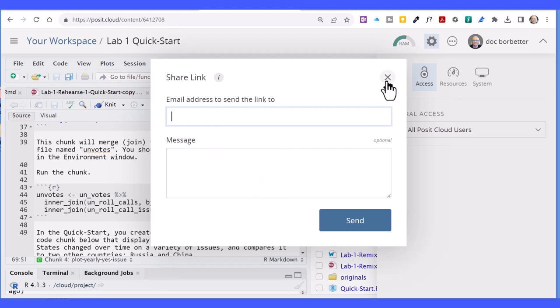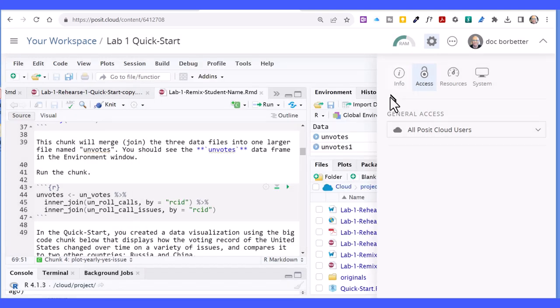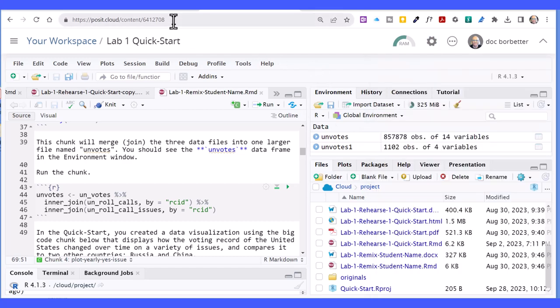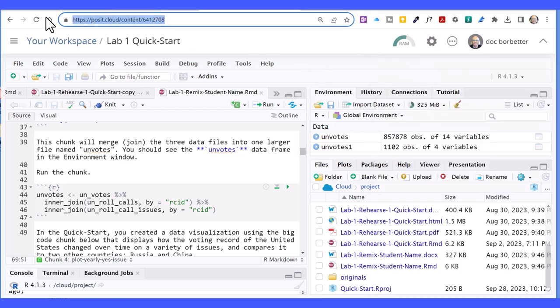Another way you can do it, particularly if you're trying to send it to a bunch of people or even texting the link: once you've changed the access to all Posit Cloud users, all you've got to do is copy that URL (Control+C for copy on a PC) and then you can paste that into your email.